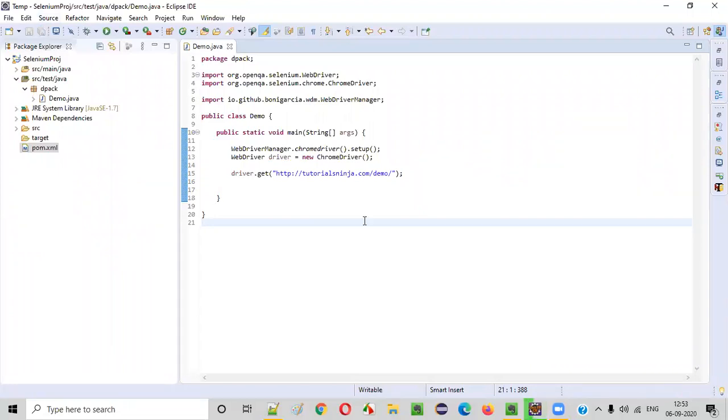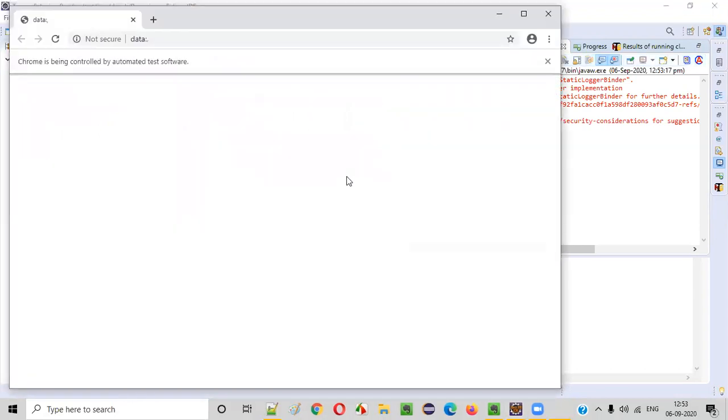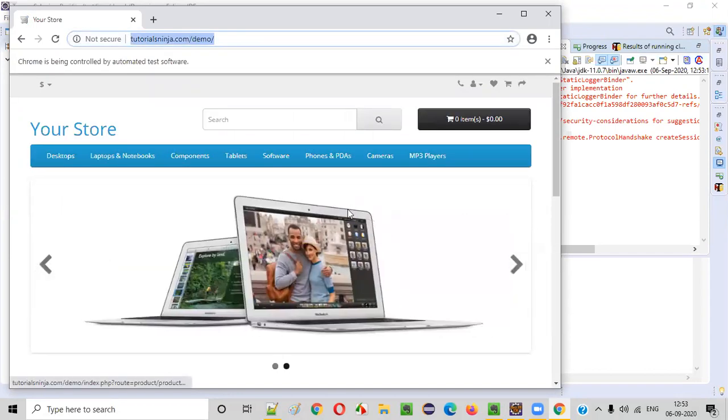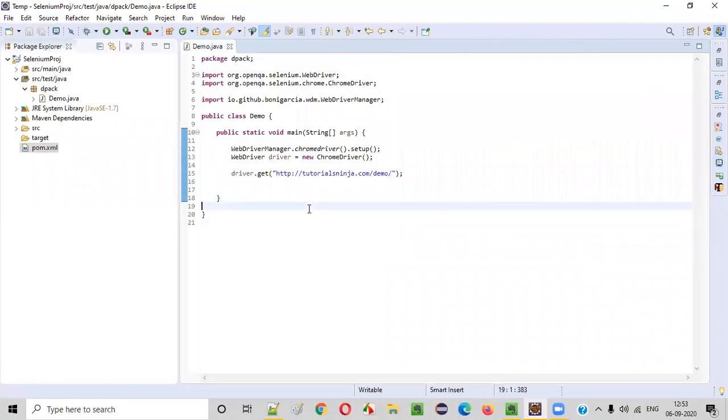You see it will open the Chrome browser, and in the Chrome browser it will open the given application URL. So it's about to launch the Chrome browser. Let's wait. You see the Chrome browser is launched, and using the get command we are able to open this application URL. The application URL is properly opened in the Chrome browser now.